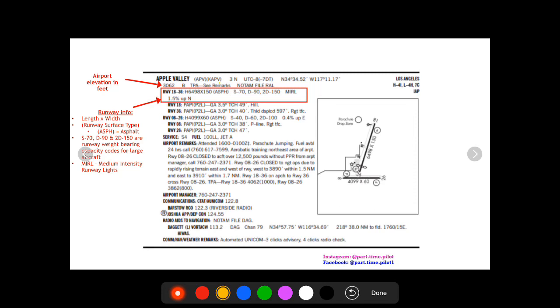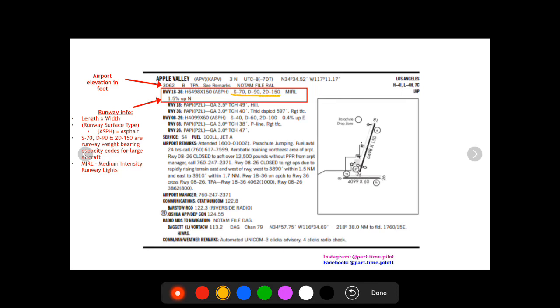That's gonna tell you the surface type, in this case it's asphalt. And now it's gonna give you these kind of little codes right here, S-70, D-90, and 2D-150. These are runway weight bearing and capacity codes for large aircraft, so for student pilots just training in a trainer aircraft you don't need to worry about those.